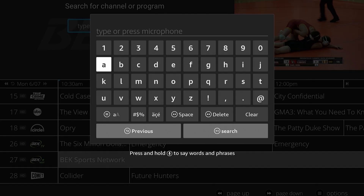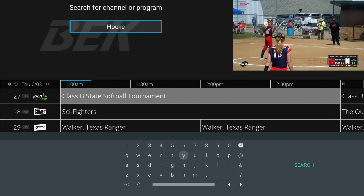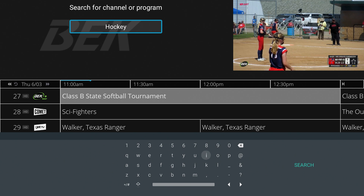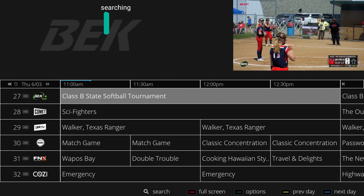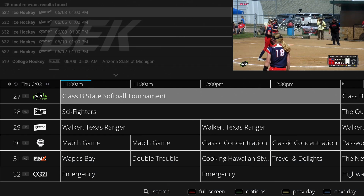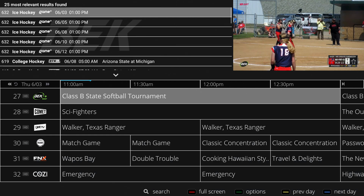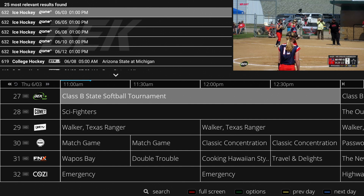When you're finished with your input, toggle over to search on the bottom right. Click OK and your search results will display in the top left of your screen.